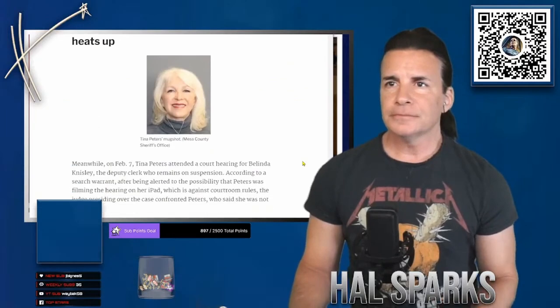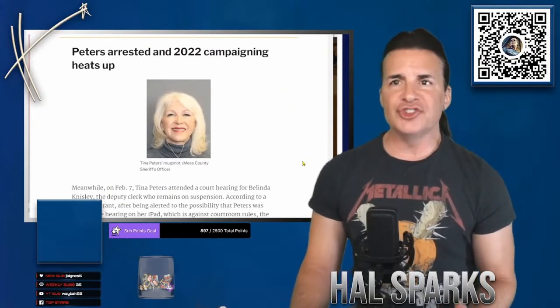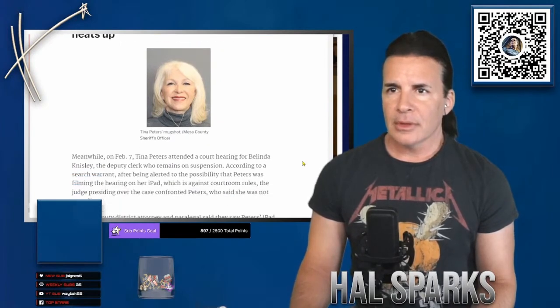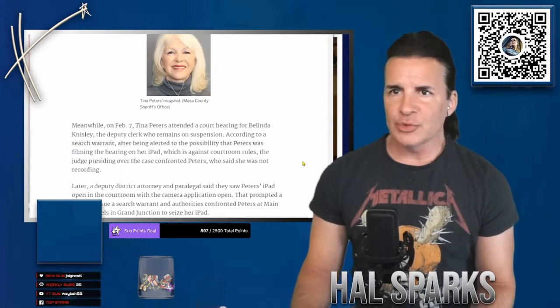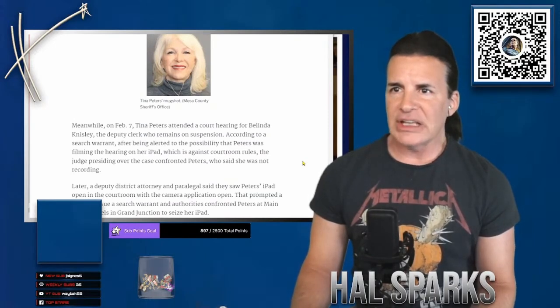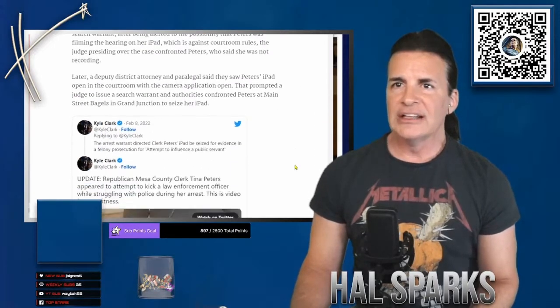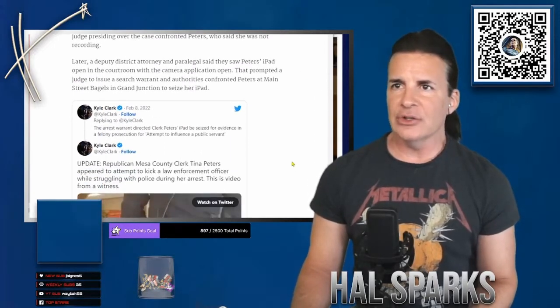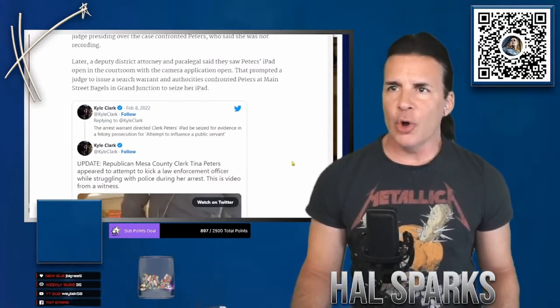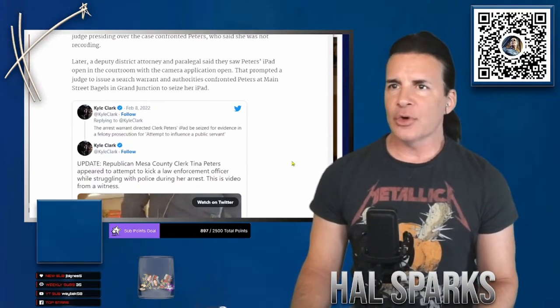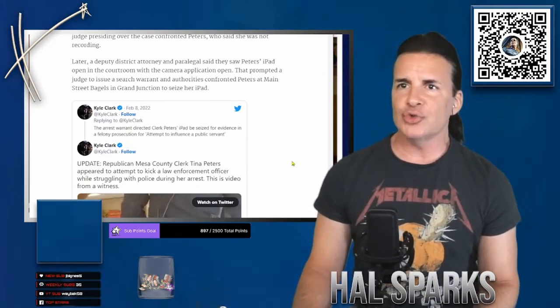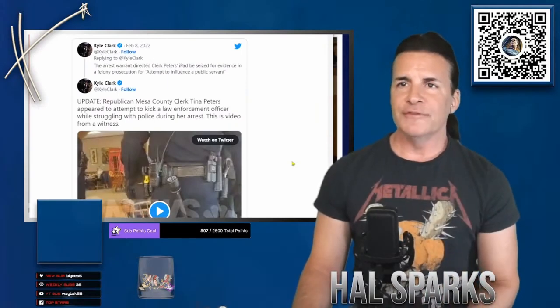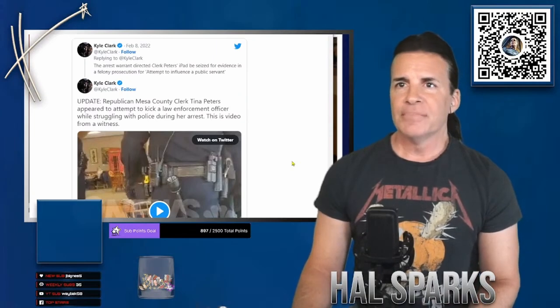Enter a grand jury. Who the fuck was Peters? Who dressed up as Gerald Wood? According to a search warrant, after being alerted to the possibility Peters was filming the hearing on her iPad, which is against courtroom rules, the judge presiding over the case confronted Peters who said she was not recording. Later, a deputy district attorney and paralegal said they saw Peters' iPad open in the courtroom with the camera application open. That prompted a judge to issue a search warrant and authorities confronted Peters at Main Street Bagels in Grand Junction to seize her iPad. This is where she refused to give over her iPad when they had a, and then they arrested her.